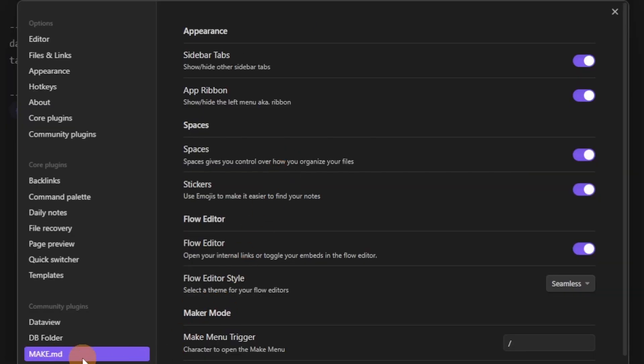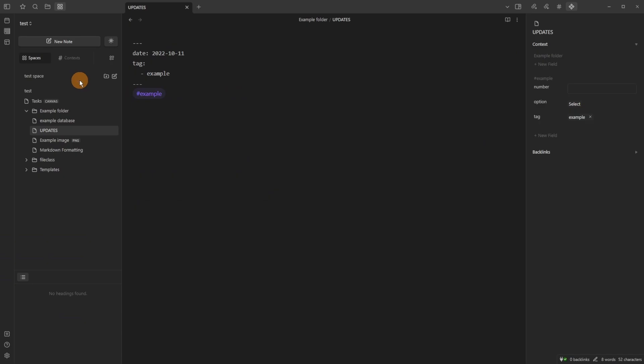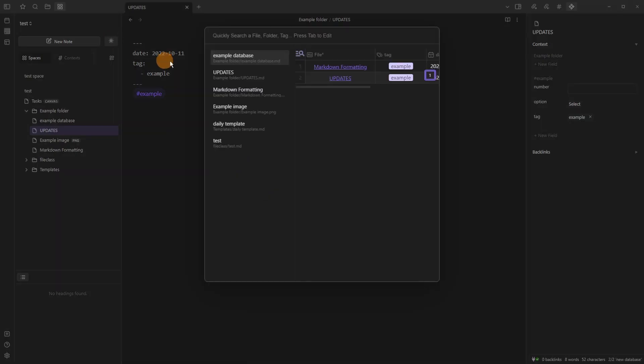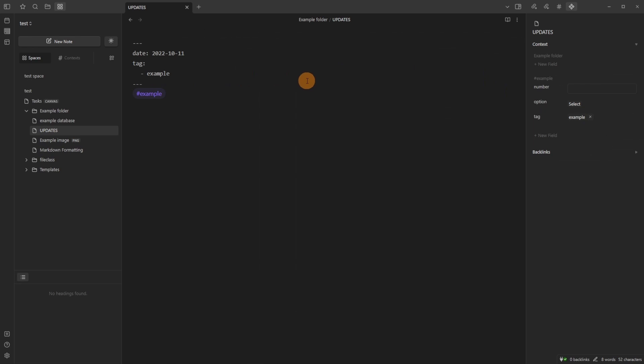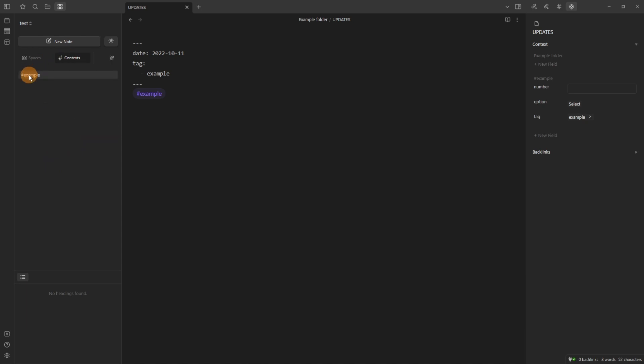Now the Make.md plugin got an update to its Spaces and some other little bits. So when we're searching inside of Make you can see we've got like a page preview sort of thing inside of the search which is nice. And that is its flow view. Then with Spaces we have an additional option which is Contexts.